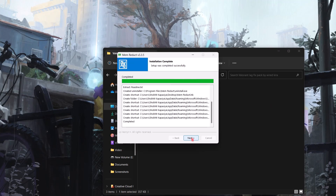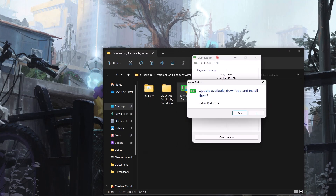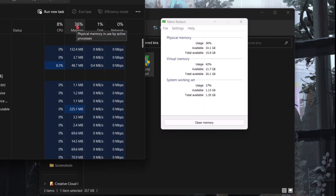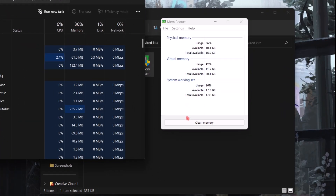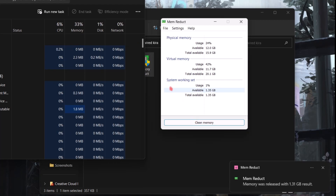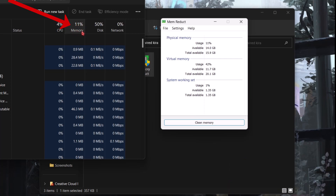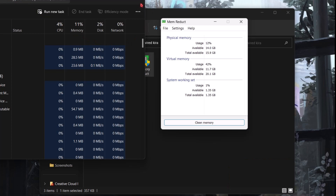Next, install Memory Duct. Let me show you how it works. Here you can see I am getting 36% memory usage. Now simply click Clean Memory — and boom — you can see the memory usage starts decreasing. So whenever you feel your system is getting slow or showing high usage, simply use this to reduce it.